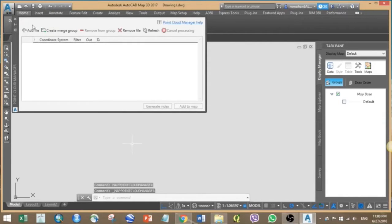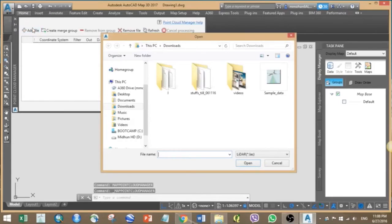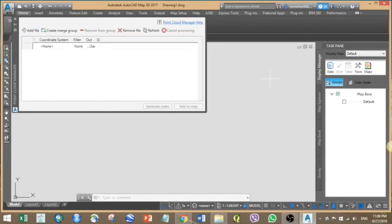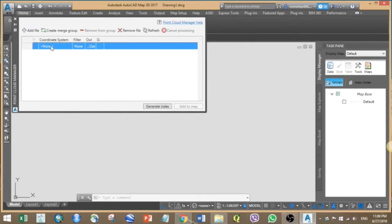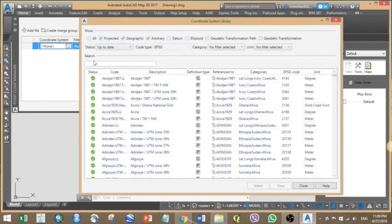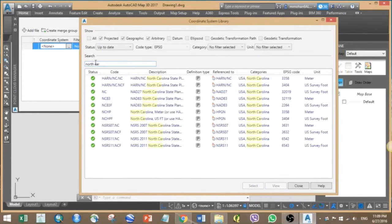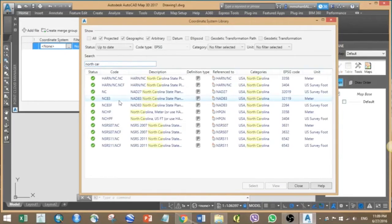Now you can click the add file option and add your LAS file. Then define the coordinate system and after that click on the generate index. So here I am selecting NC State Plane as my area of study is within North Carolina.